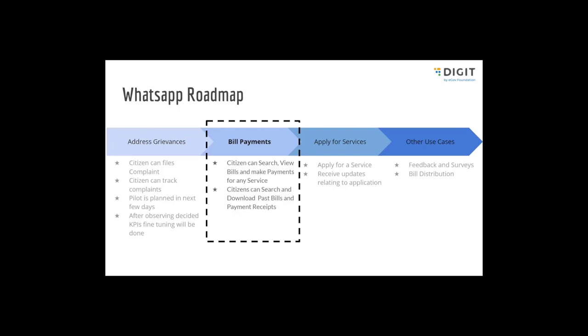In the second version, citizens will be able to make a payment and check the receipts for all the payments they have made. We have also added language choosing capability so that multi-language support is provided and users can choose from a regional language of their interest.